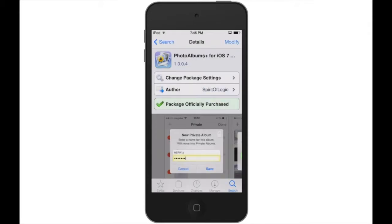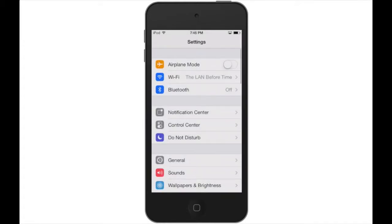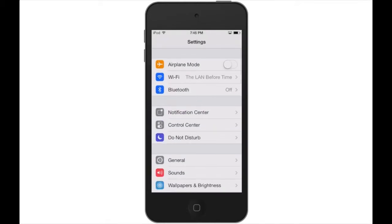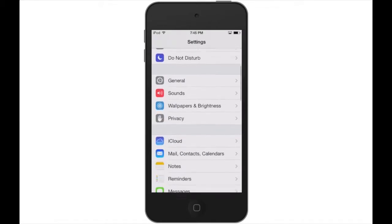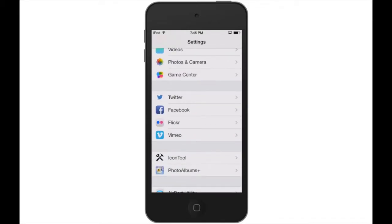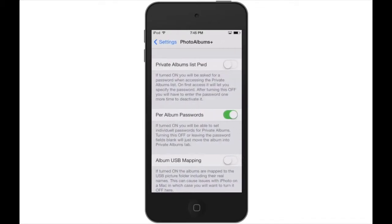To configure the app, you just go to Settings and you will find it right under the social networking section. Here you will have several options. The first one is to password protect the actual list of albums.